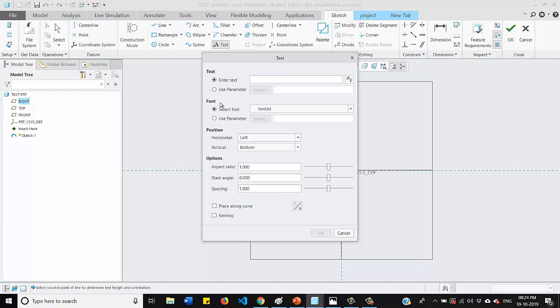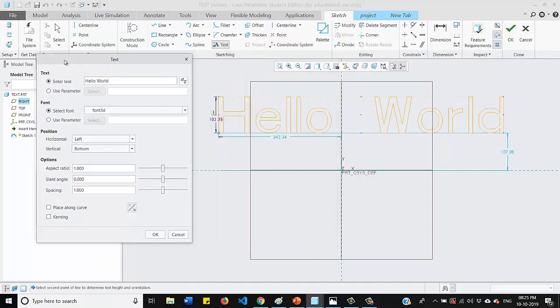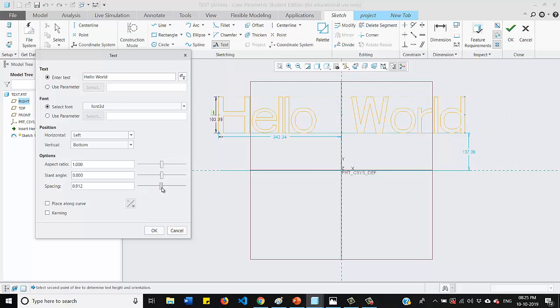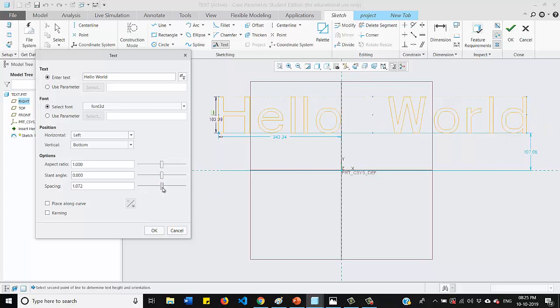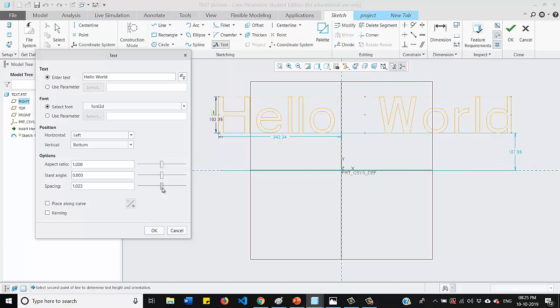So there you need to enter your text. So let me write something like hello world. That's it. And we are getting couple of sub options here also. So by spacing, you can increase or decrease the spacing between each word.